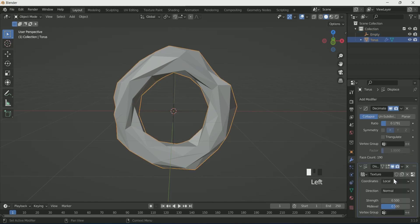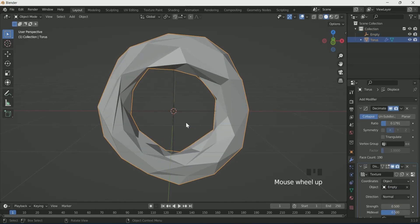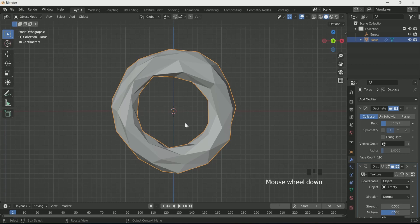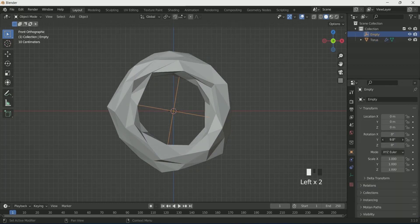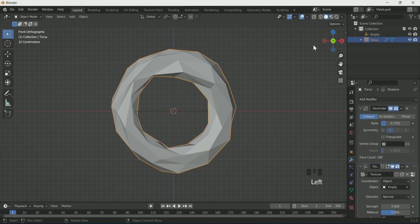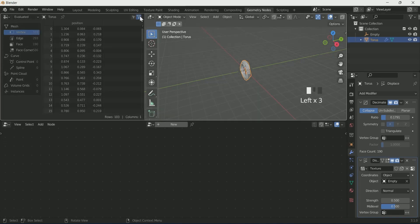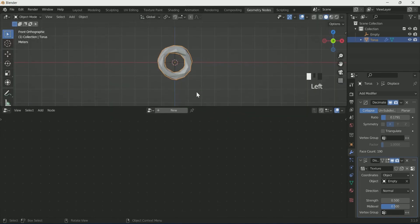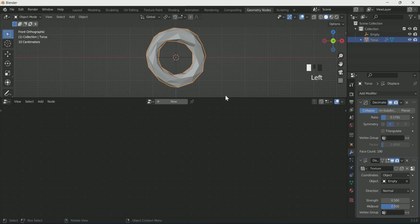Go back to the modifier settings and reduce the strength. Add an empty by pressing Shift+A, then select the torus and select Object in Displacement and the empty in Object. Now if you rotate the empty on any axis you will see motion on the torus.